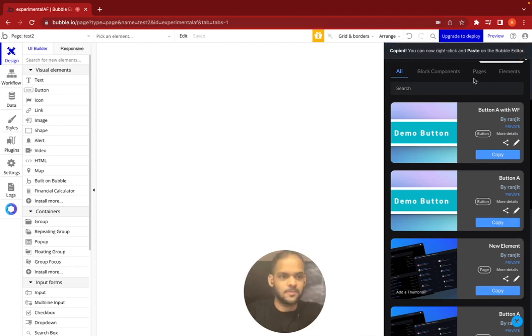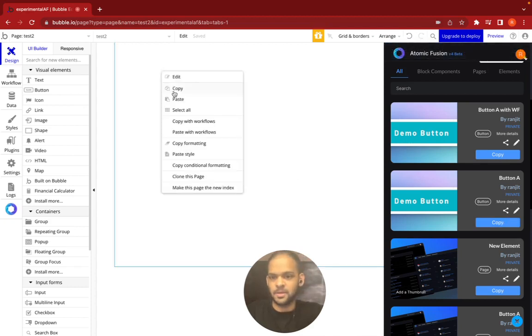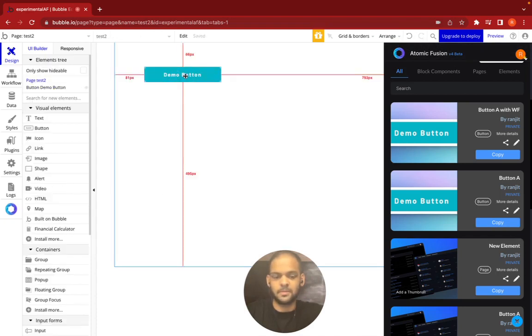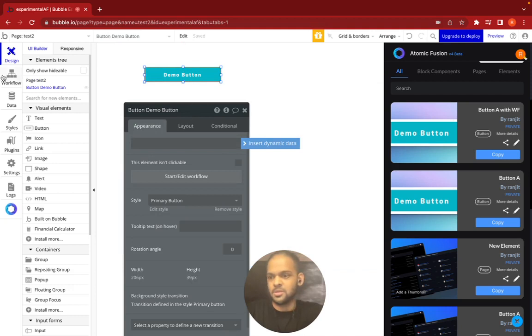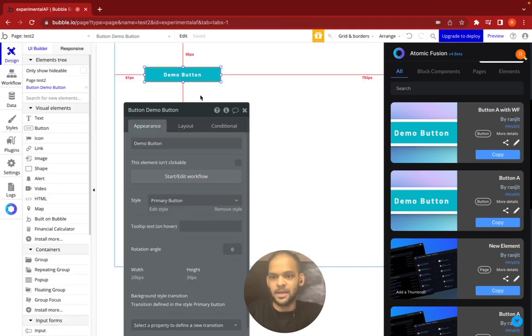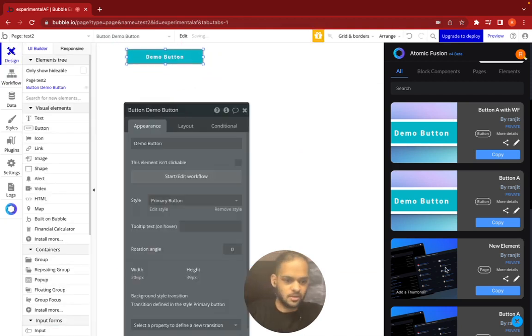I'm going to copy that. It says you can now paste it into the Bubble editor, so I can paste it here. There's my button. It's got no workflows, that's blank, so it's just the button there.